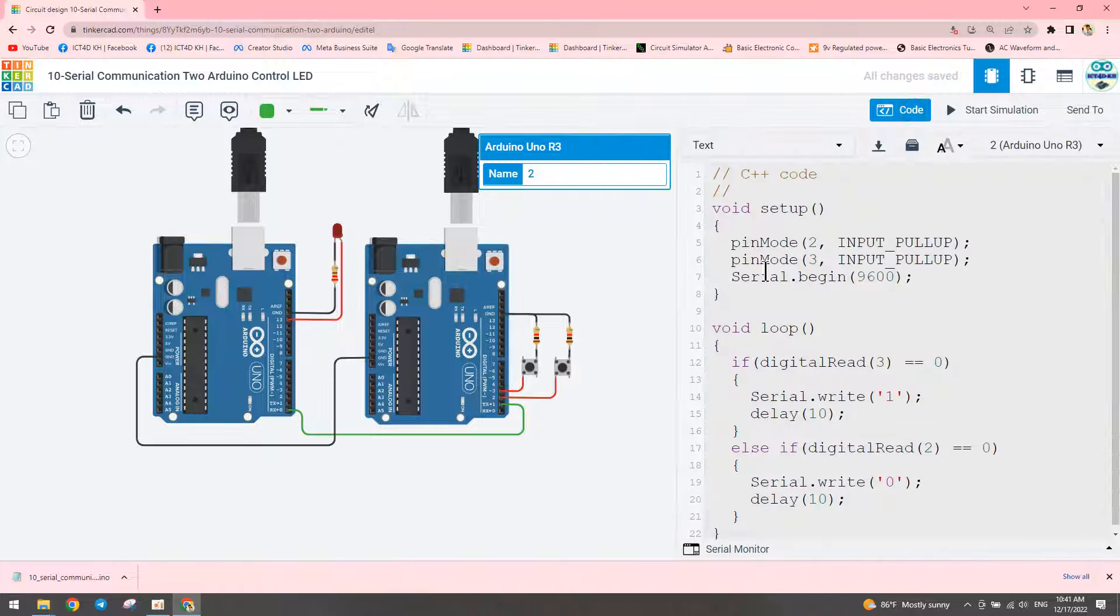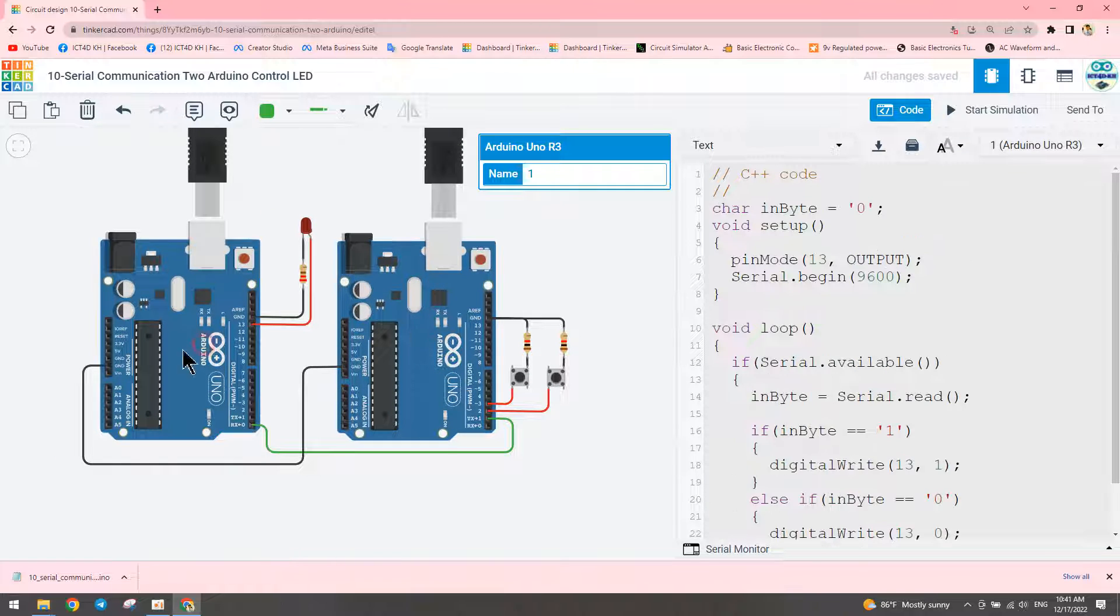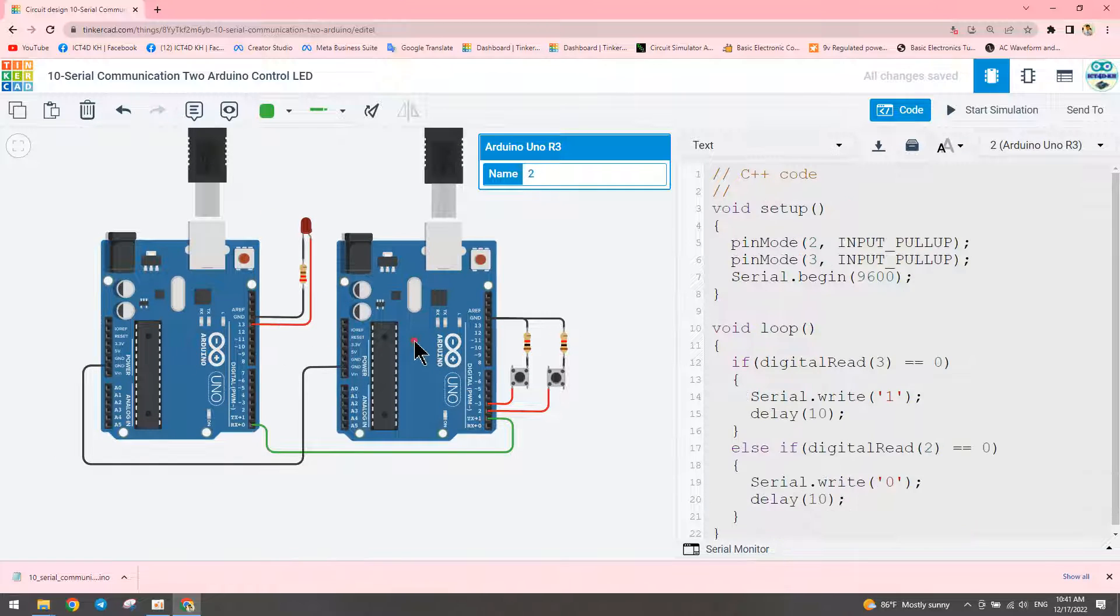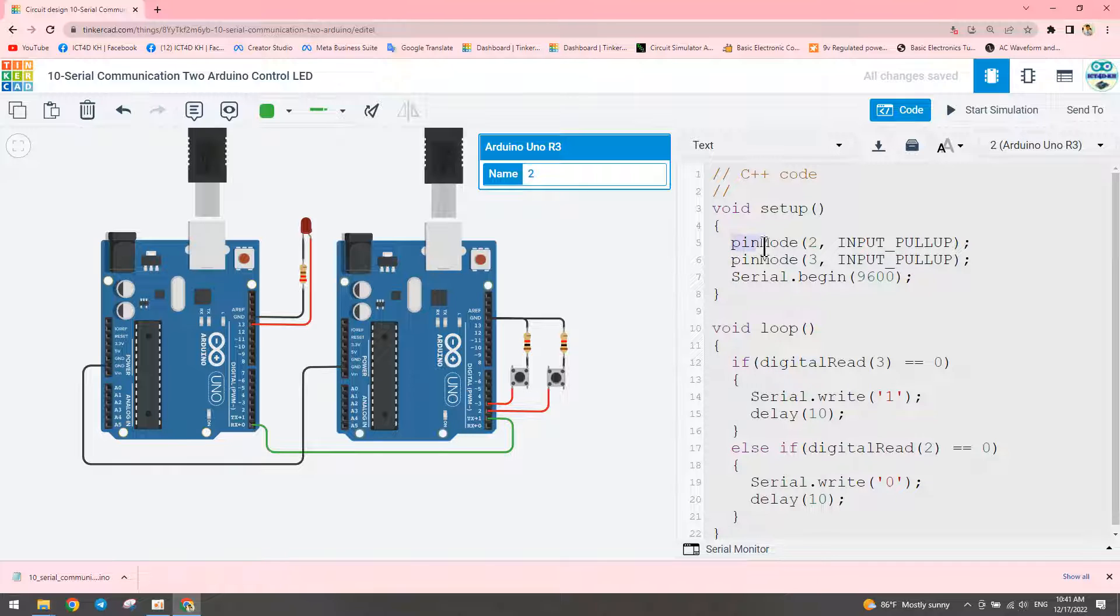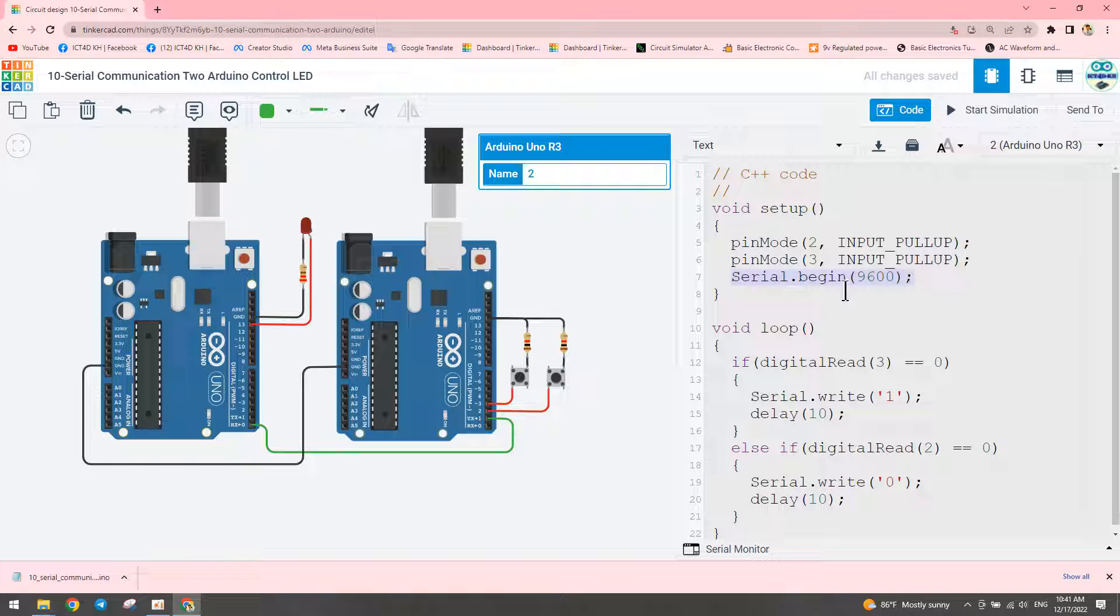Now we need to write the program for the transmitter and receiver. For the transmitter, we declare pin mode for pin two and pin three as input pullup, and set serial begin to 9600 baud rate.